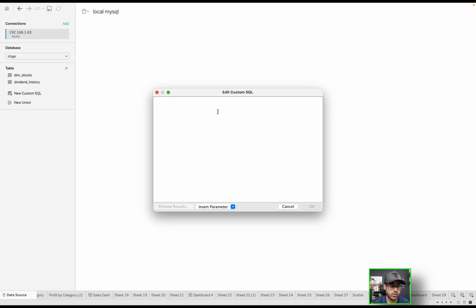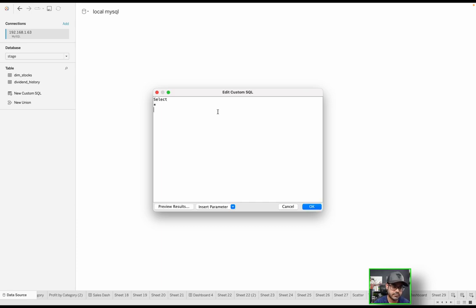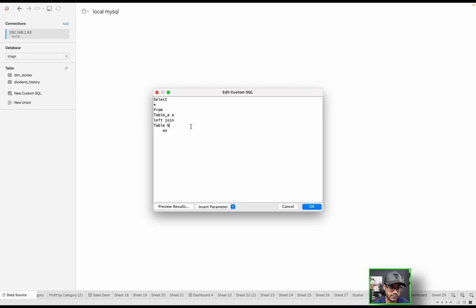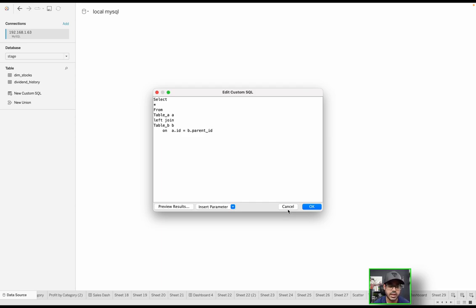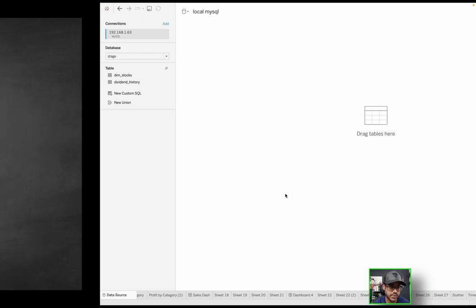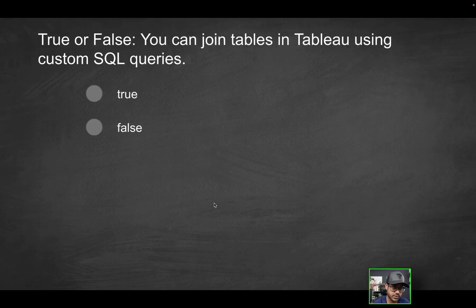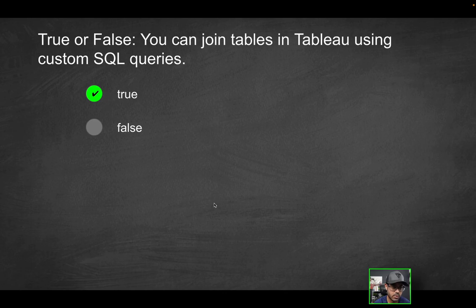And now you can pretty much do anything that you would normally be able to do in SQL. Obviously, you can perform a join in SQL. If I have two tables, you could select from table A and then join to table B on whatever your condition is—A.id equals B.parent ID, whatever it is. So yes, you're definitely able to do that in a custom SQL query. Just be mindful that you do have to be connected to a database for that option to be available. So this is going to be true.